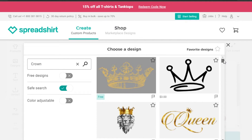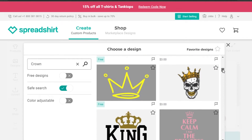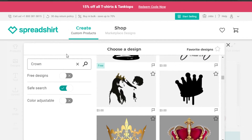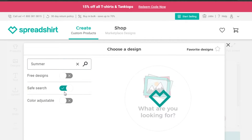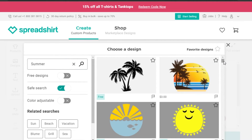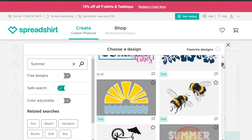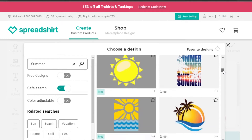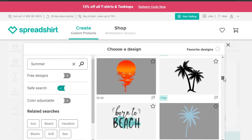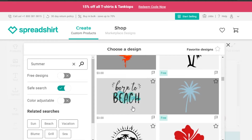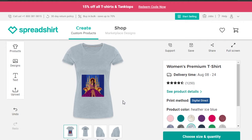Going back to the designs section, if I want a crown I can select from those options. There are also seasonal designs — for example, summer designs — giving you lots of already-created options. So you don't even have to create anything from scratch. If you just want a cool t-shirt for yourself, you can come to Spreadshirt, pick a design, and order your shirt — it will be delivered to you.